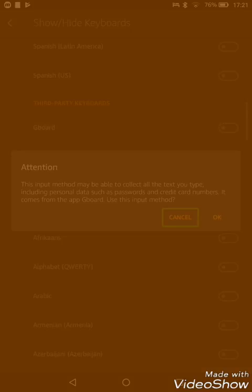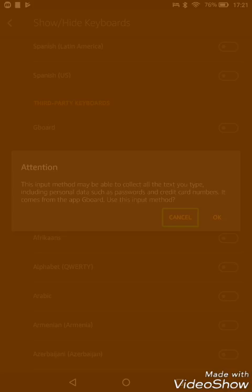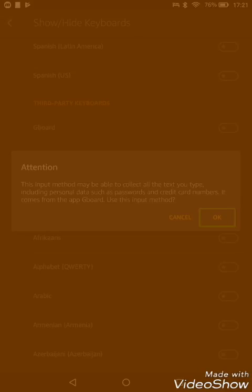As you can see, Gboard is among the third-party keyboards. Because it's a third-party keyboard installed from a secondary source like the Play Store, it will come up with a warning which alerts us that this app could collect personal data such as passwords.